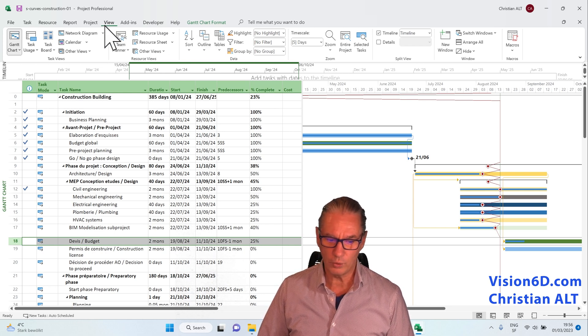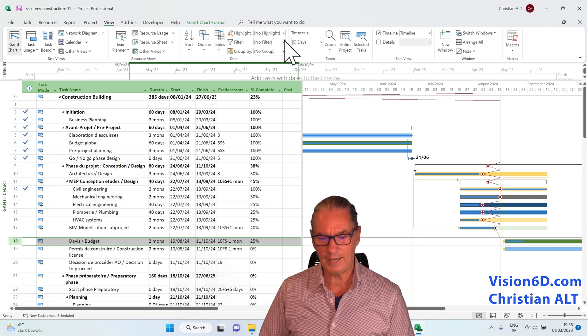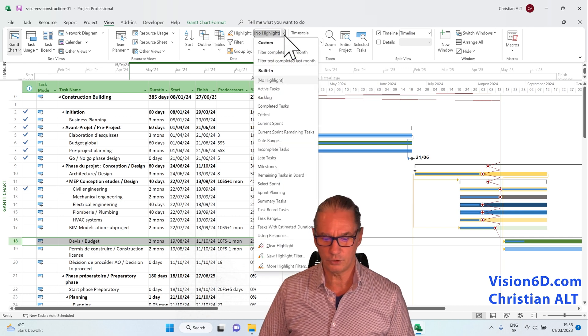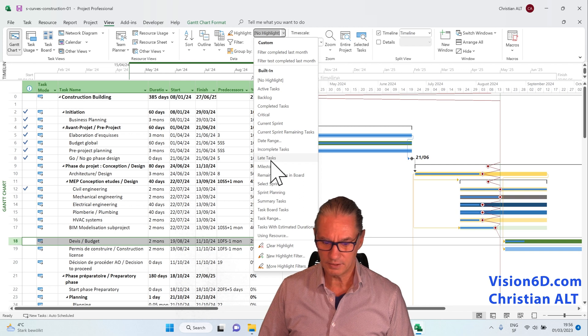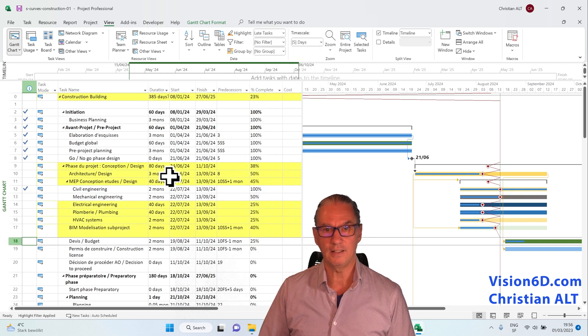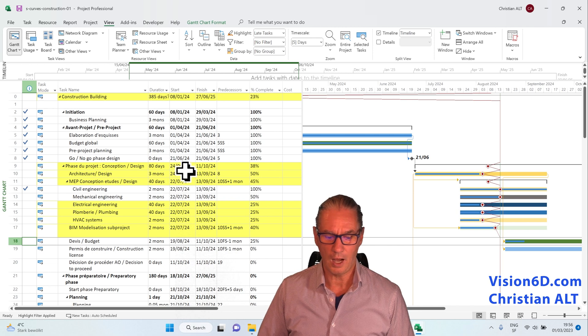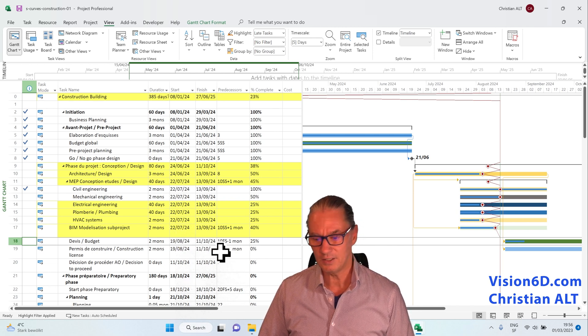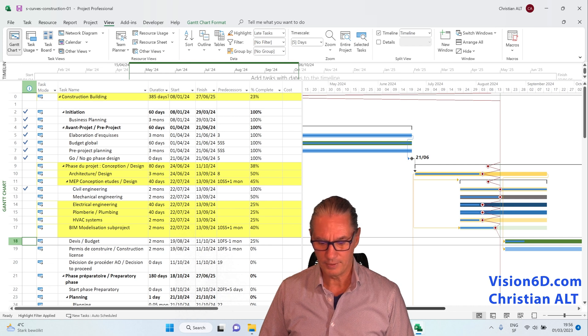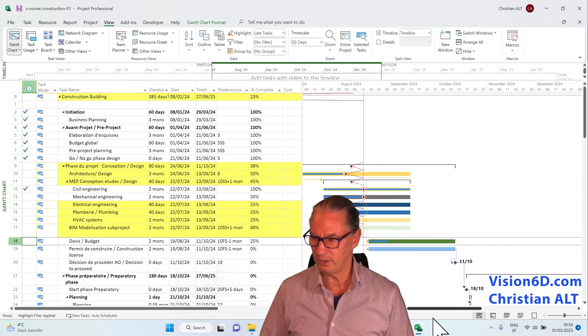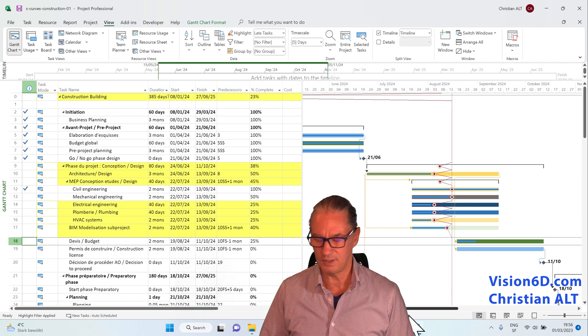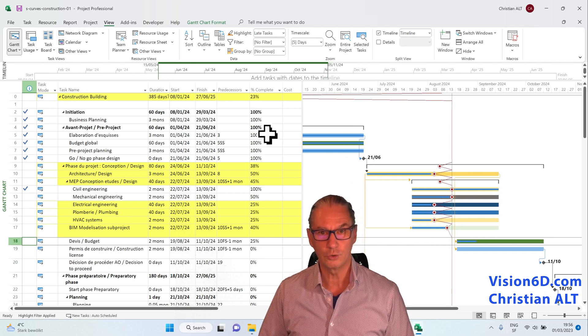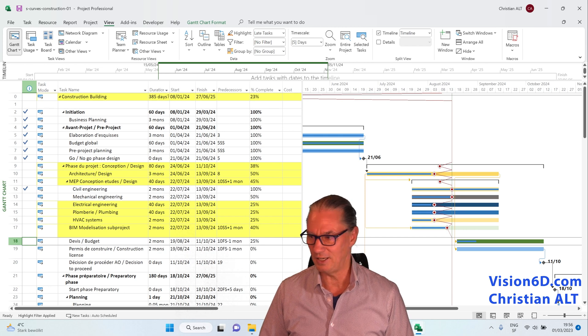For that, I went into views and we have highlights and we are going to highlight here late tasks and what you see is that in yellow they are highlighted, all the late tasks that we have here into our diagram. So what I will do, I will slowly join those lines that you can see that they correspond well to the ones that were here highlighted in yellow.